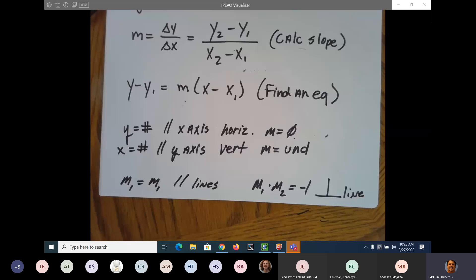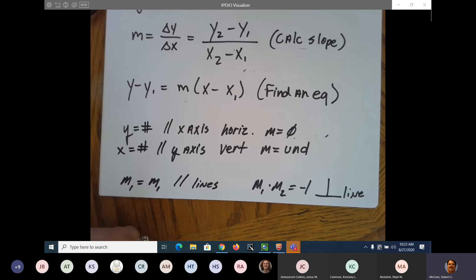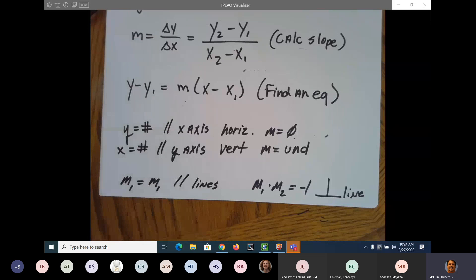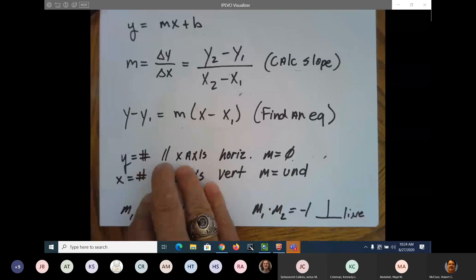I've just gone over a whole section — basically graphing linear equations. That's what I covered. Anybody got any questions so far? Any questions? That is how you graph a linear equation. We're basically at section 1.3 right now — equations of lines. I'm going to go to the homework and see what kind of problems you've got.